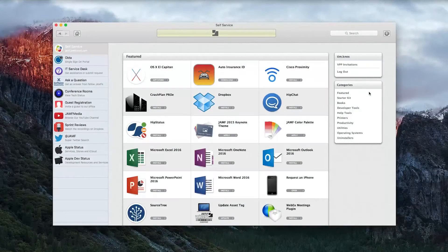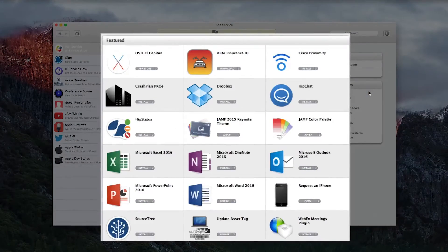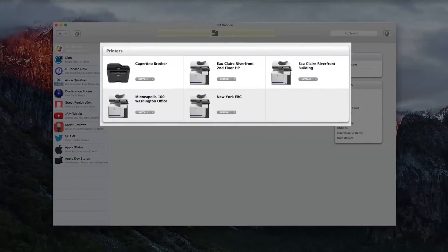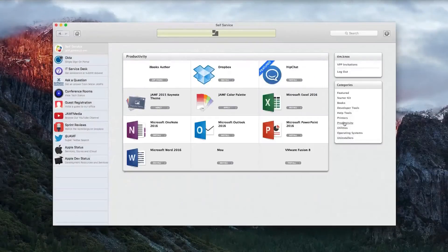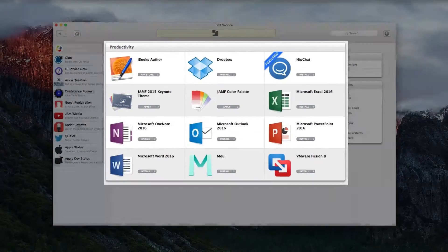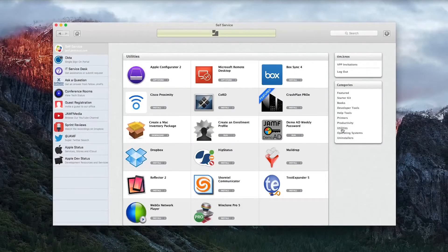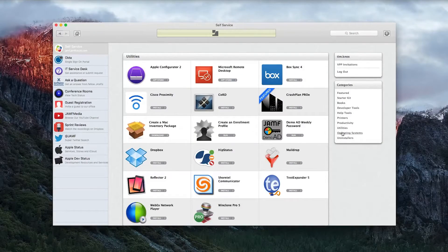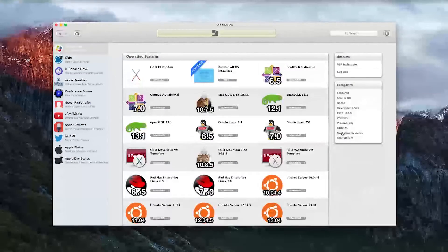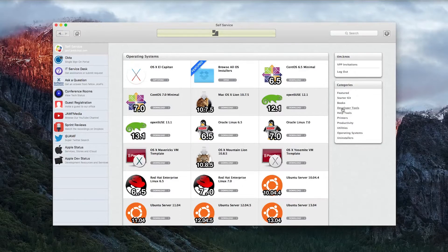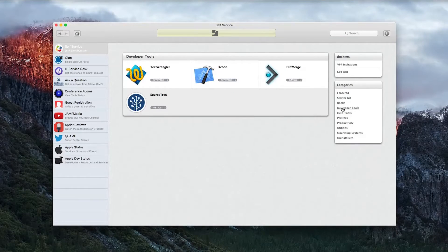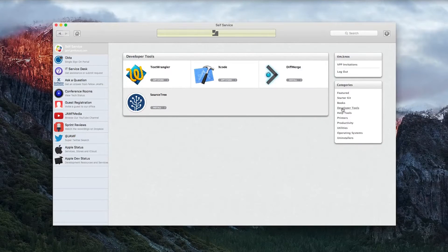When a user opens Self-Service, they see all of the apps, files, printers, and other content that IT has made available to them. These resources can be installed in a user's own time and without the help of an IT administrator or the need for your user to be an administrator on the Mac itself.